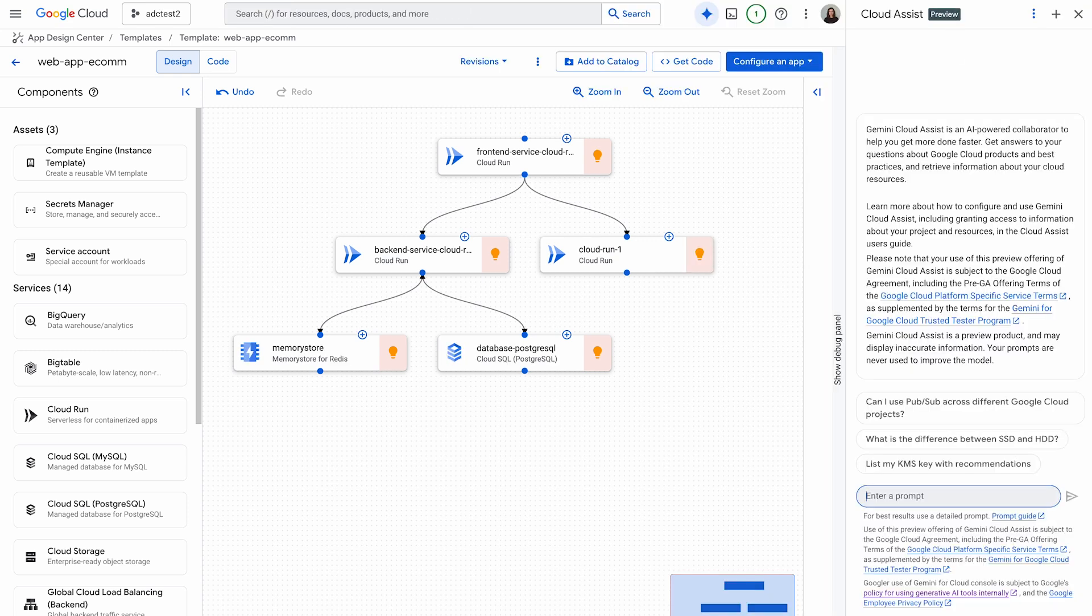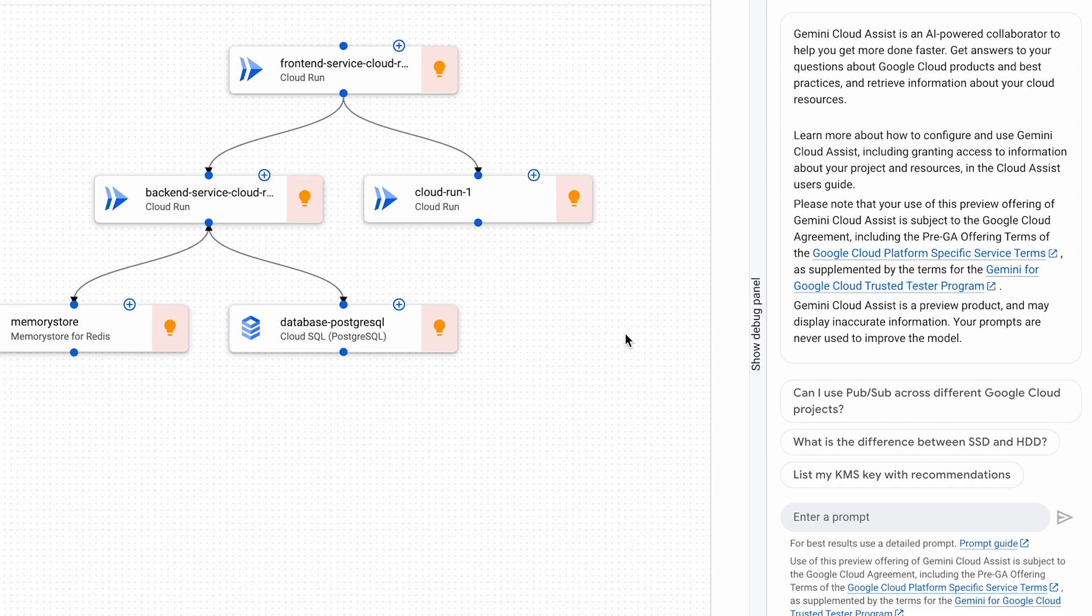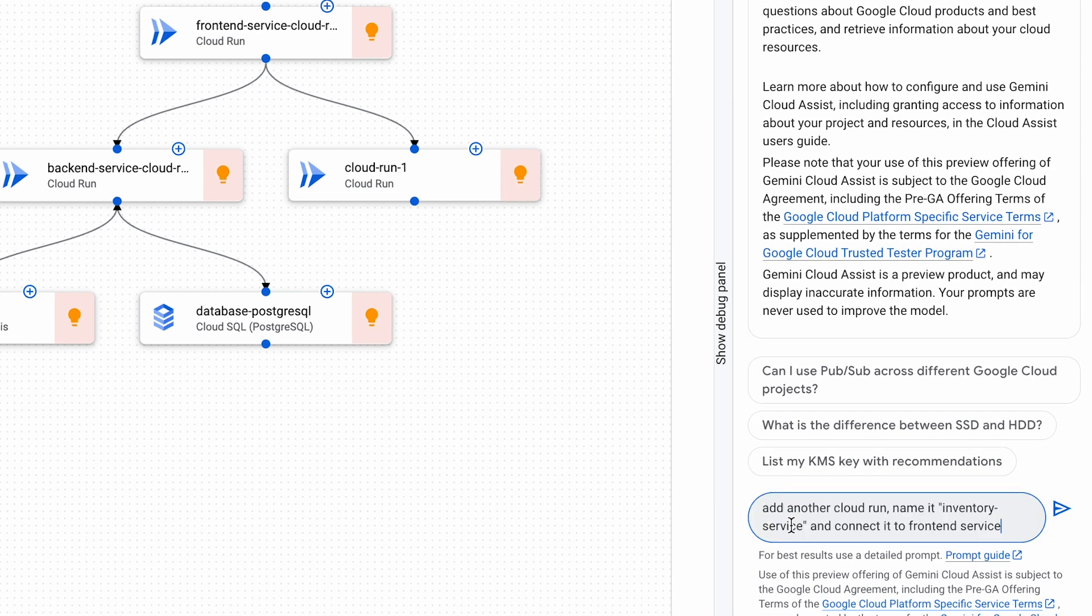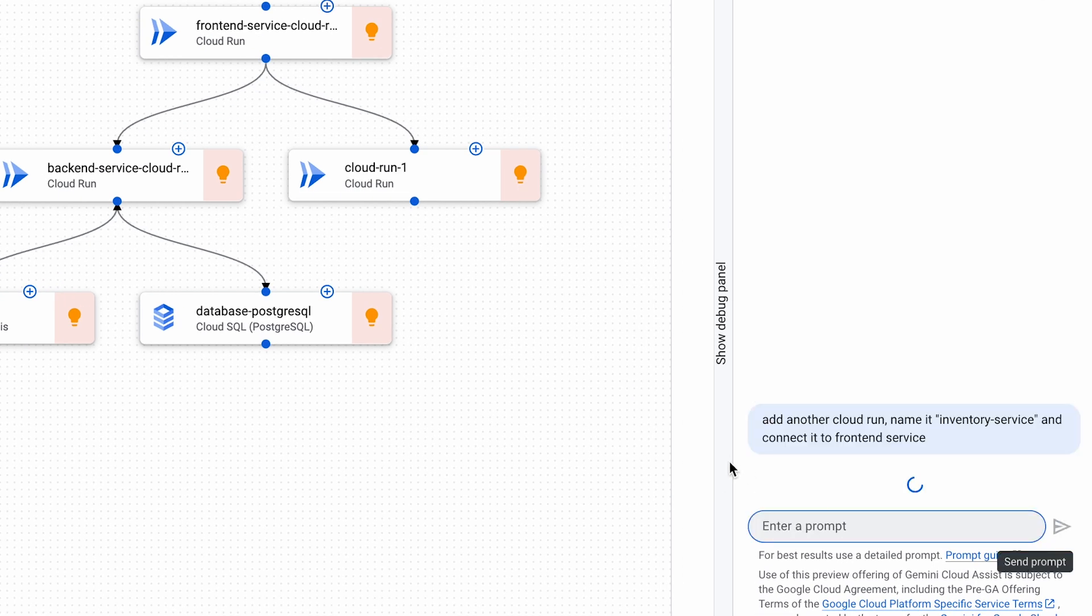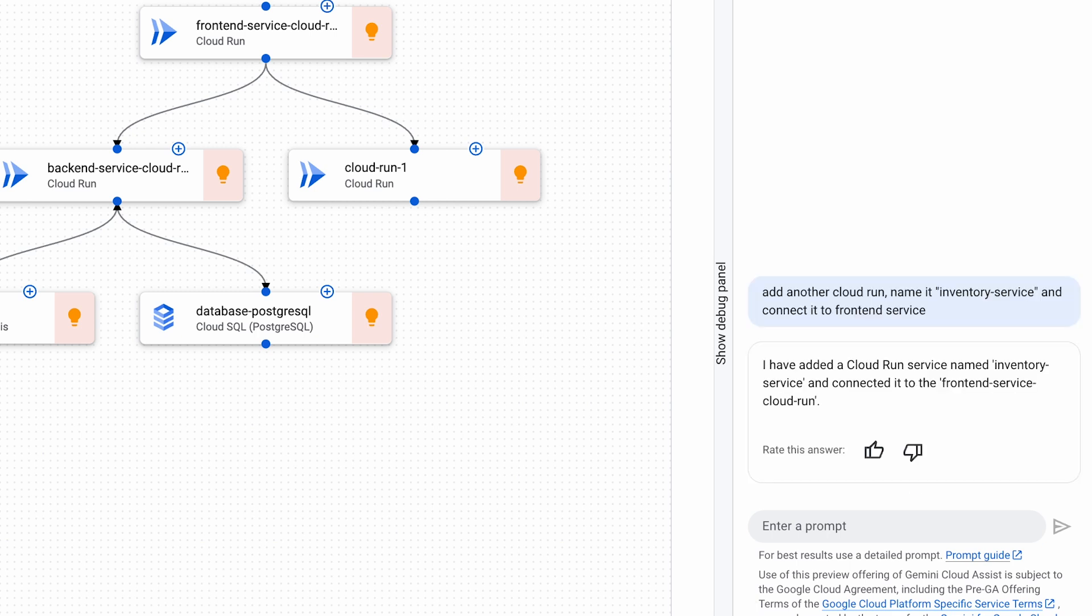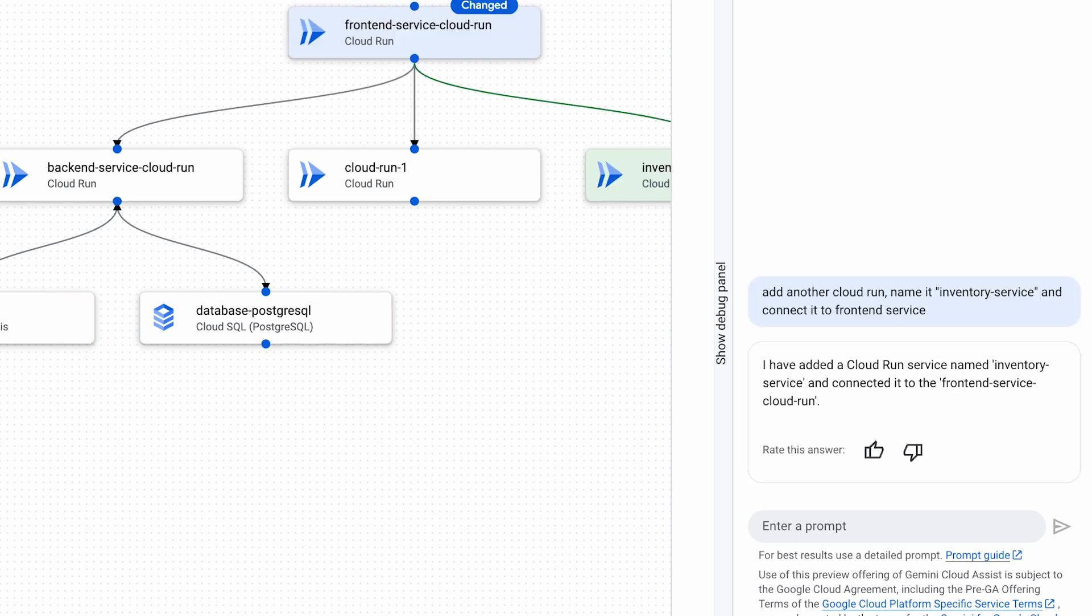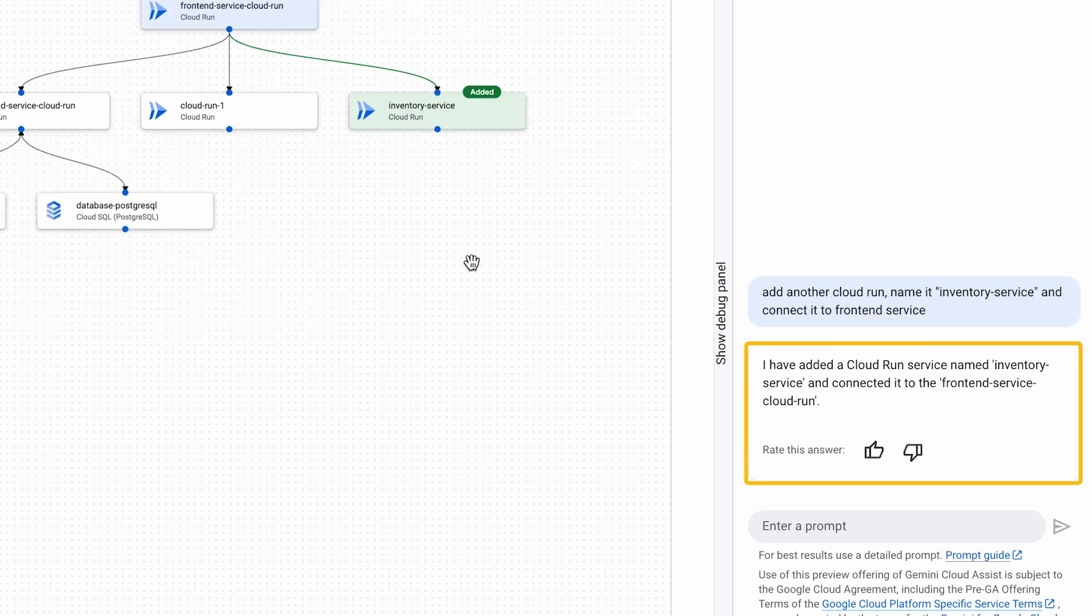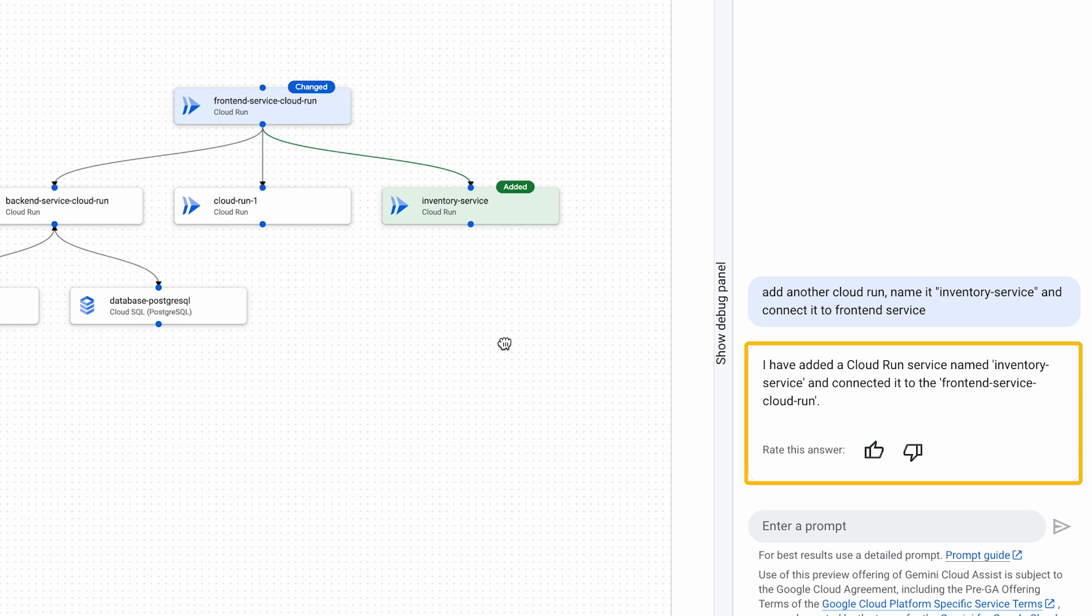Number two, I will show you how to make design changes using chat. Let's type in, add an ordering service to this design. Voila! Notice how Gemini picked up on the context and responded instantly.